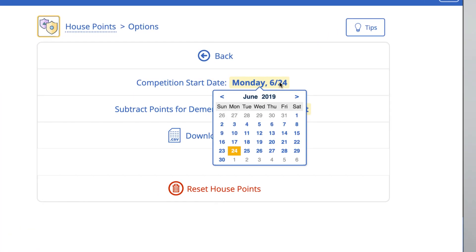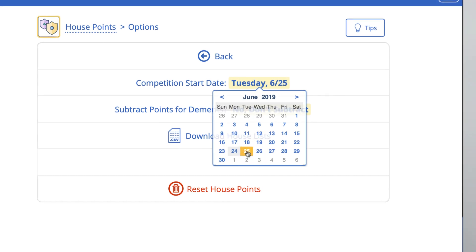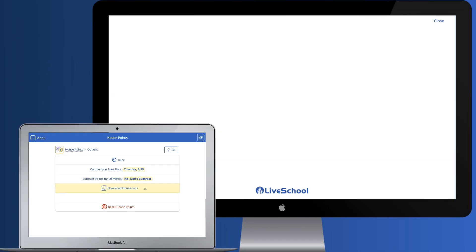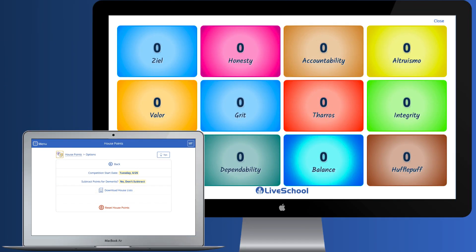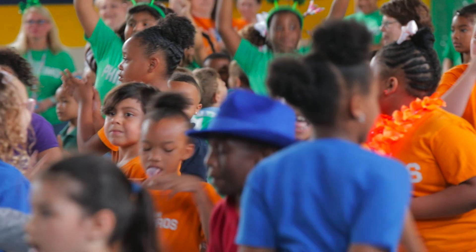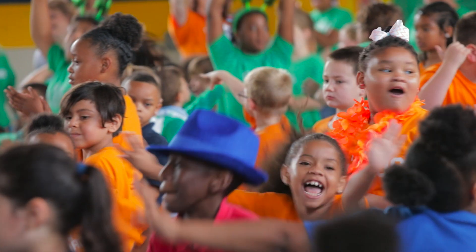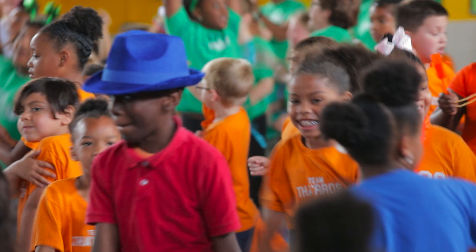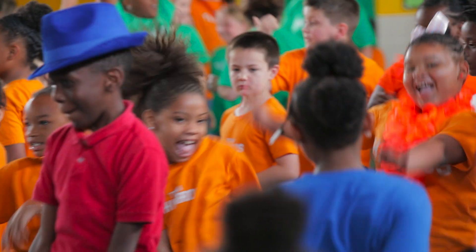You can set the dashboard to start tallying up points from any date. So, for example, if you want to have a house champion each quarter or semester, you can do so without affecting students' yearly point balances.